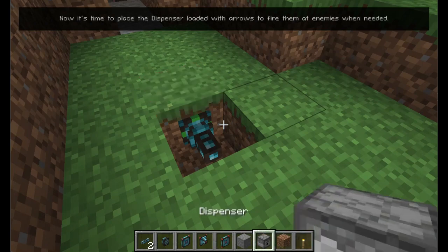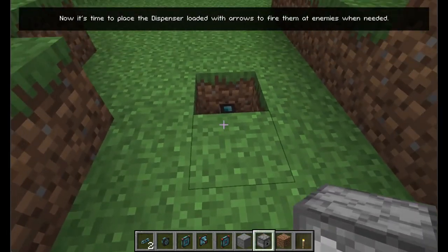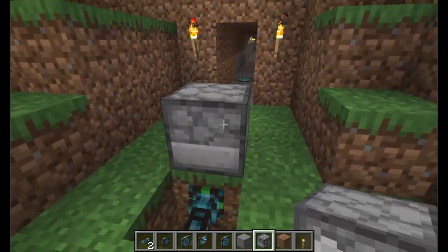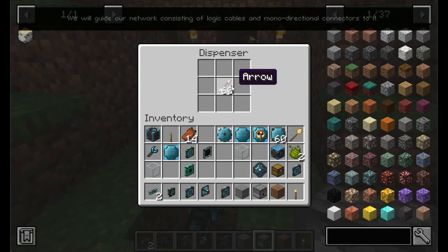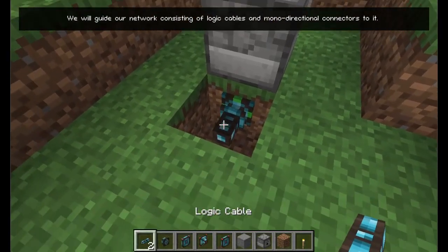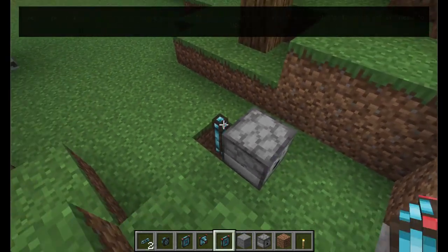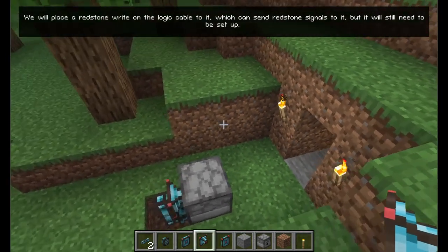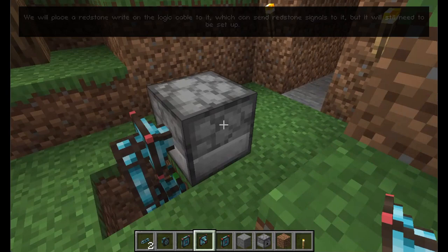Now it's time to place the dispenser loaded with arrows to fire them at enemies when needed. We will guide our network consisting of logic cables and monodirectional connectors to it. We will place a redstone writer right on the logic cable to it, which can send redstone signals to it, but it will still need to be set up.